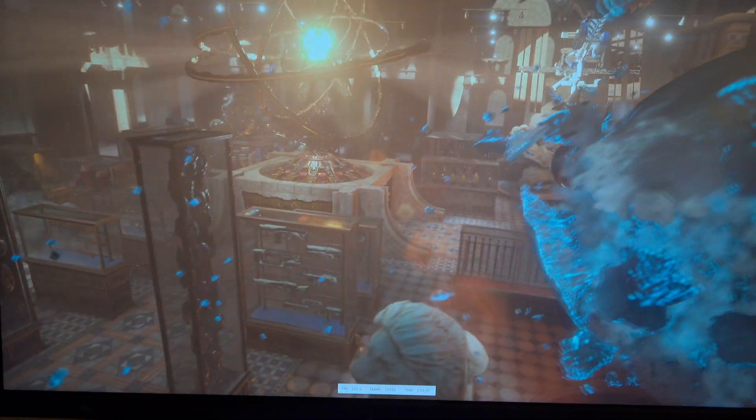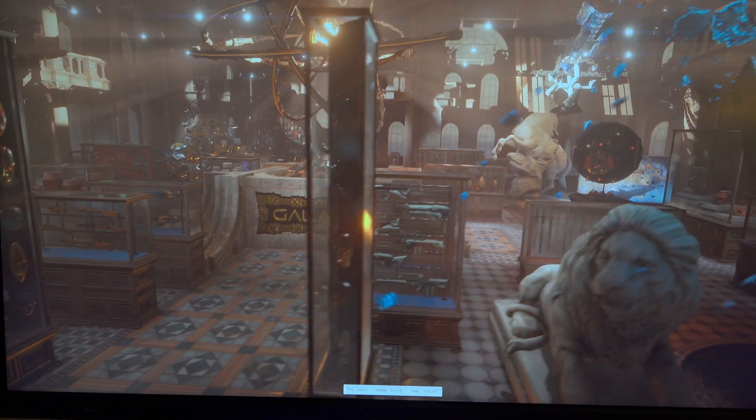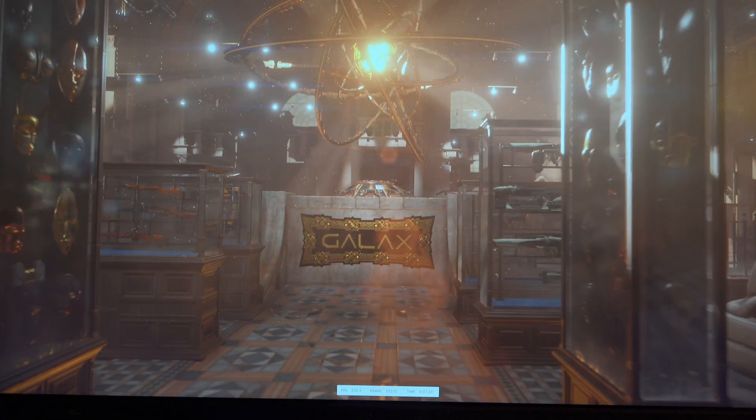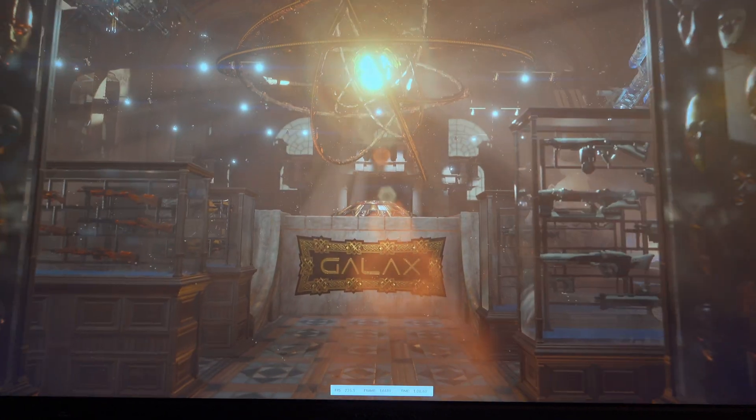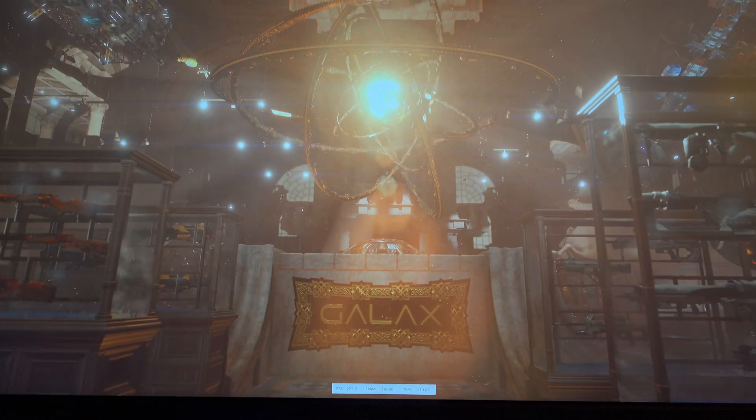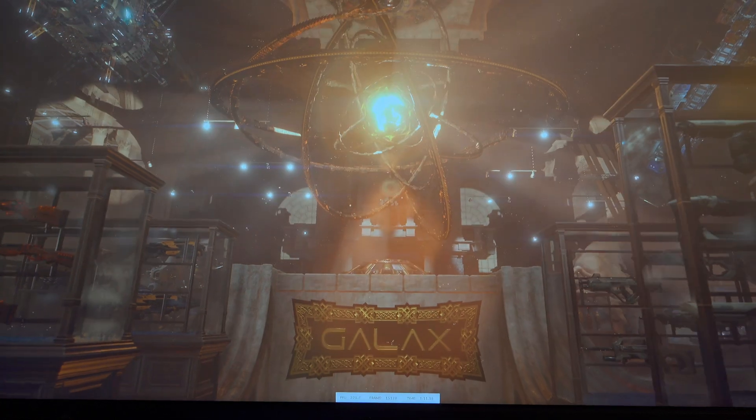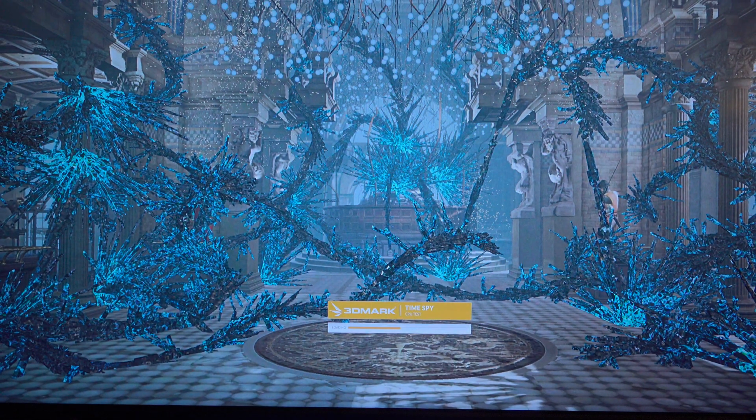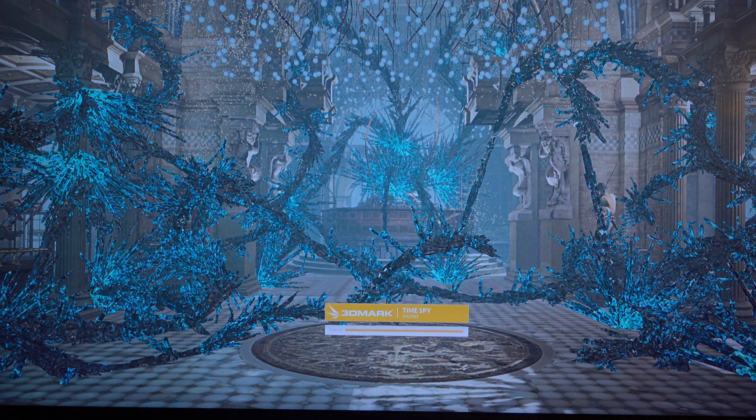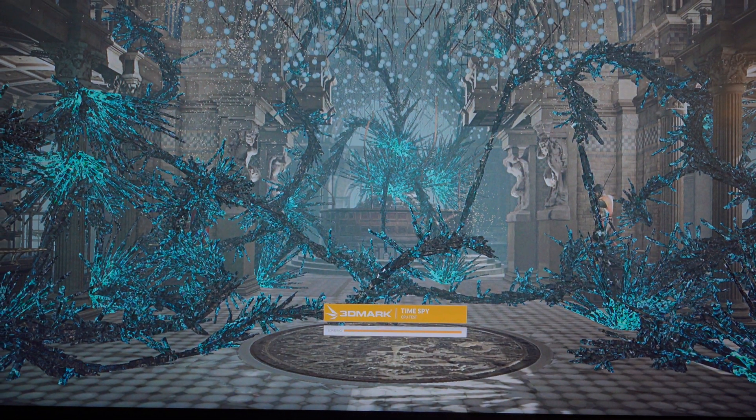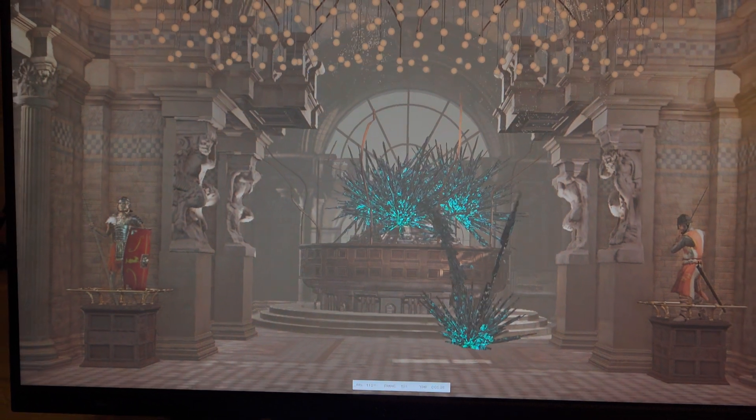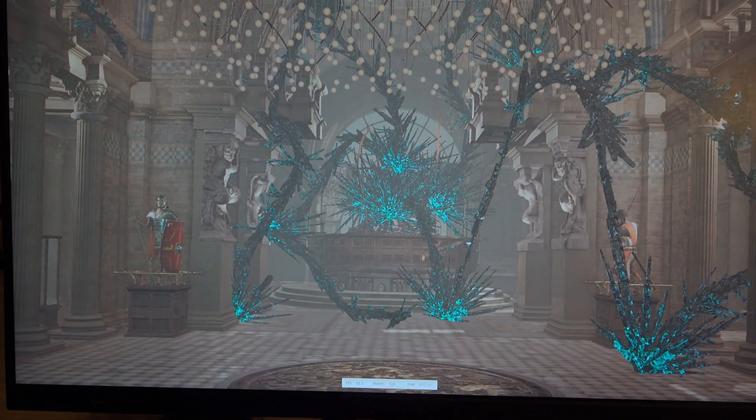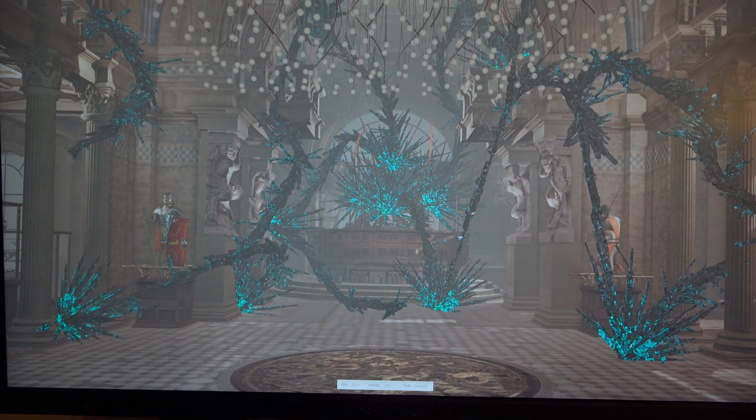All right, we're finishing graphics test number two, and then the last thing we have is the CPU test which will be testing the AMD Ryzen 9 X3D CPU under all core load. So far everything's been running, no issues with crashing, very stable. We'll see how the CPU benchmark runs and then we will see the final score.